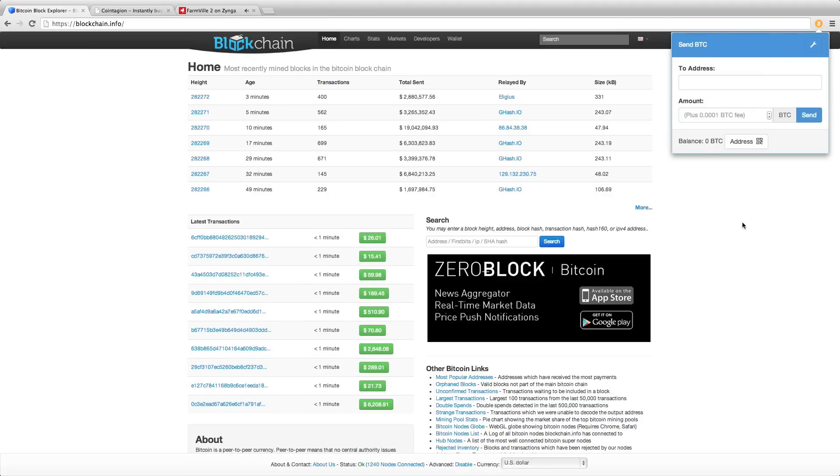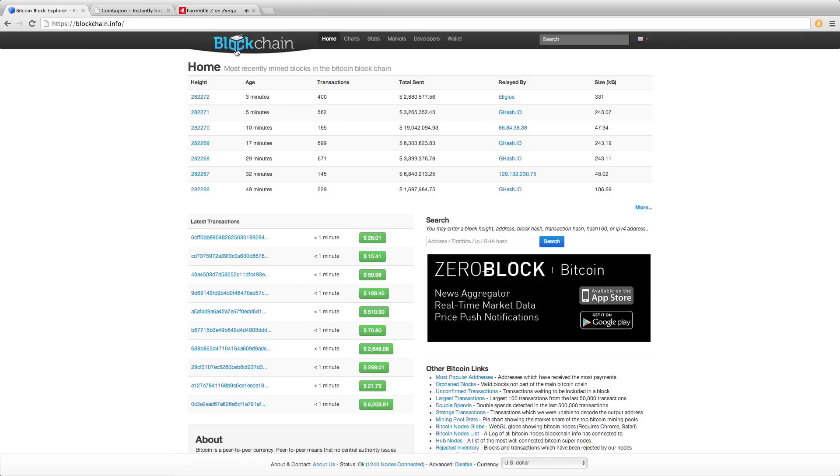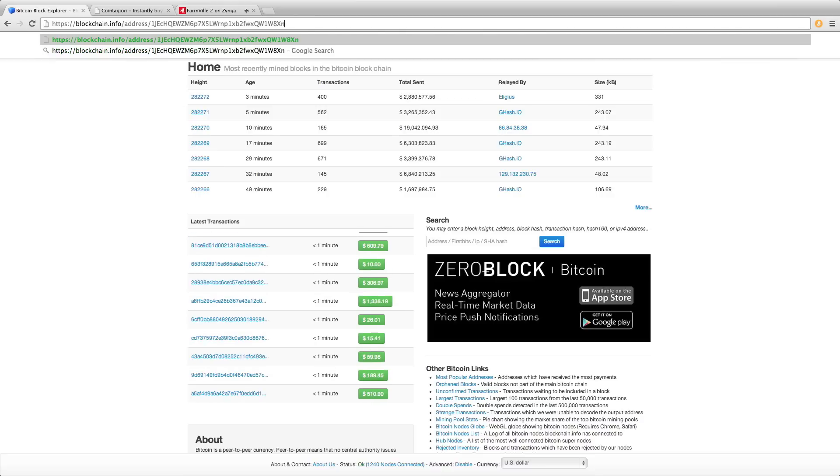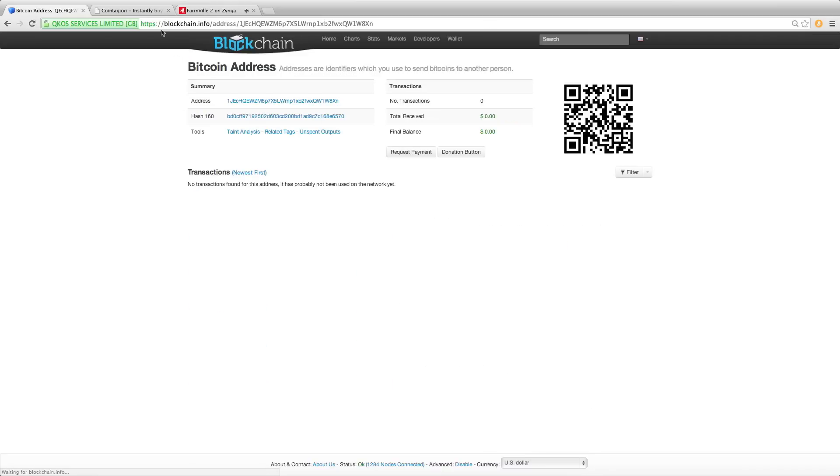We'll browse to the address in blockchain.info. As you can see, it's a new address that has zero transactions. I want to send coin to the wallet right now.